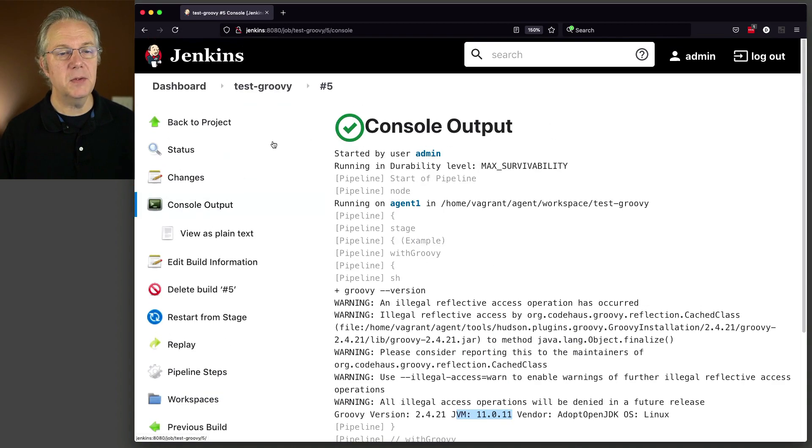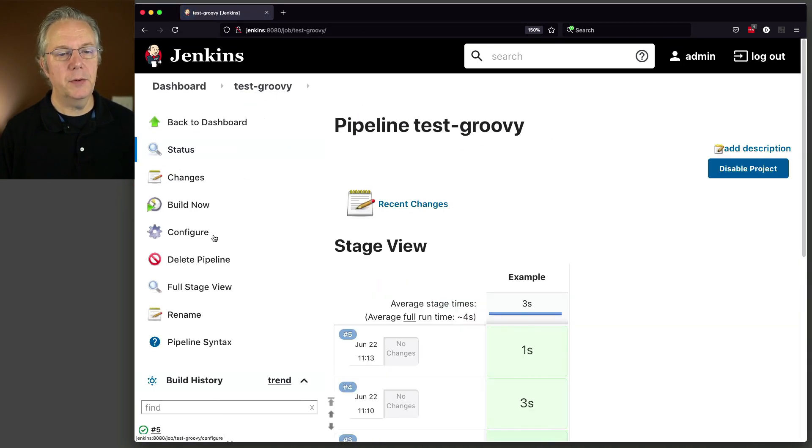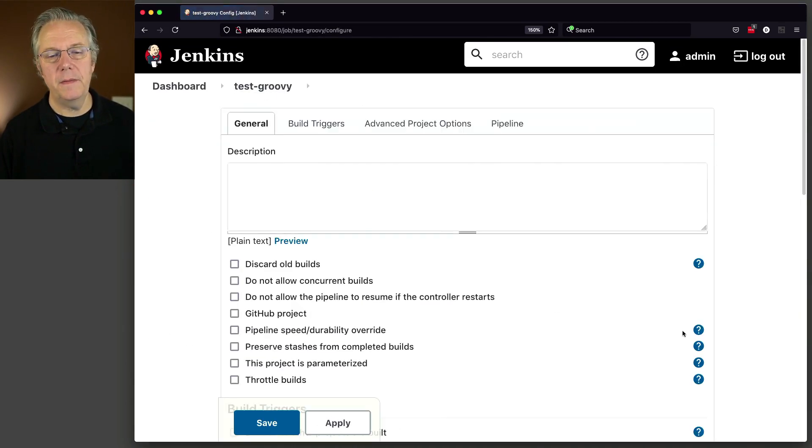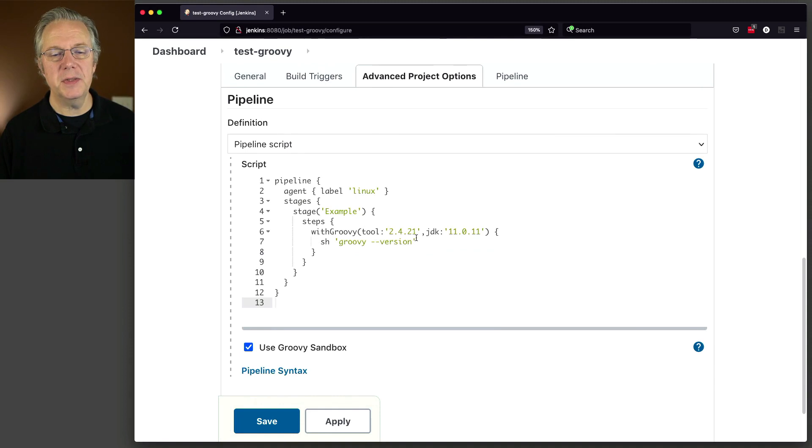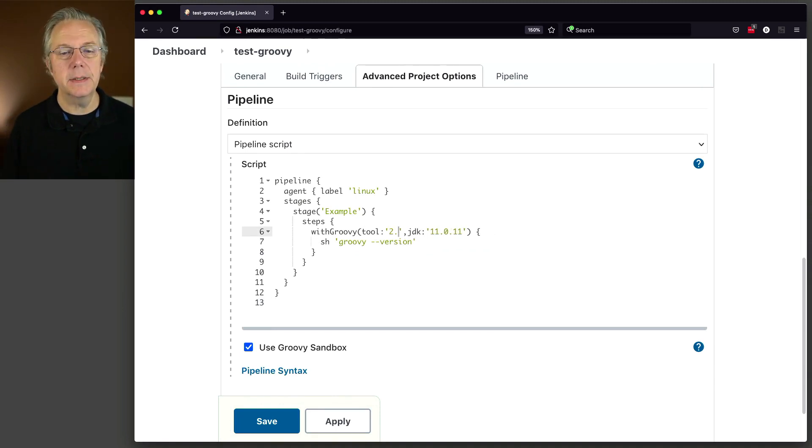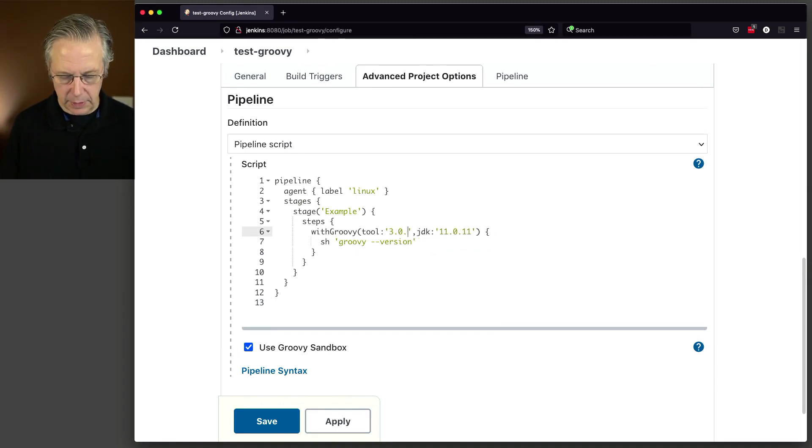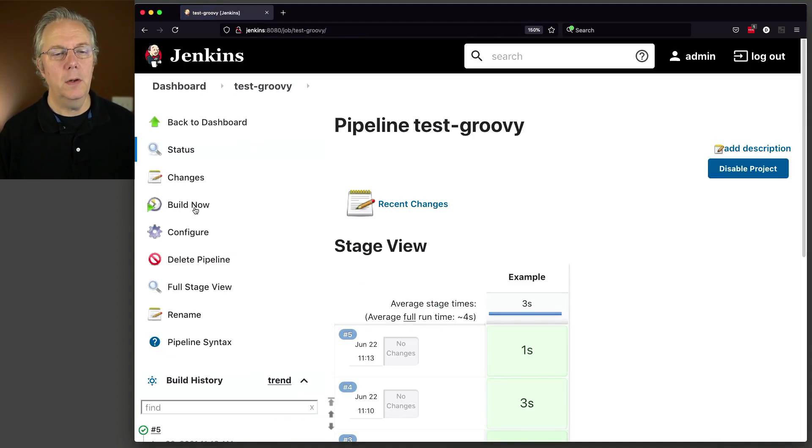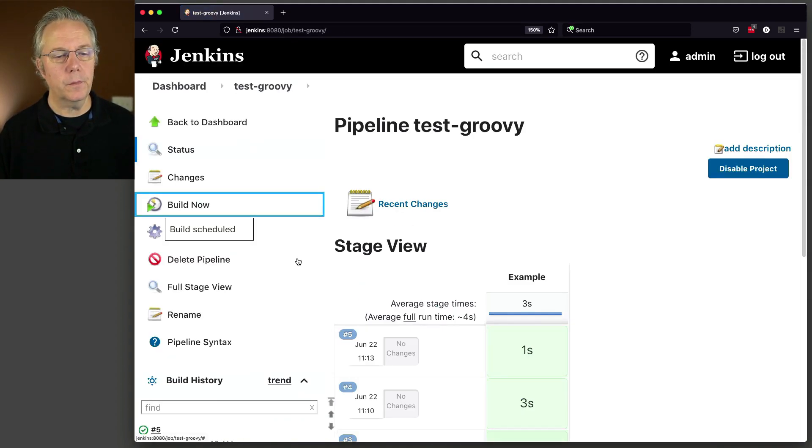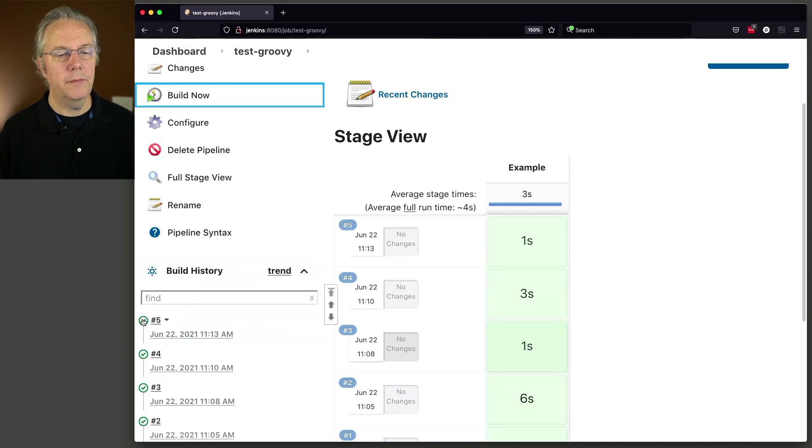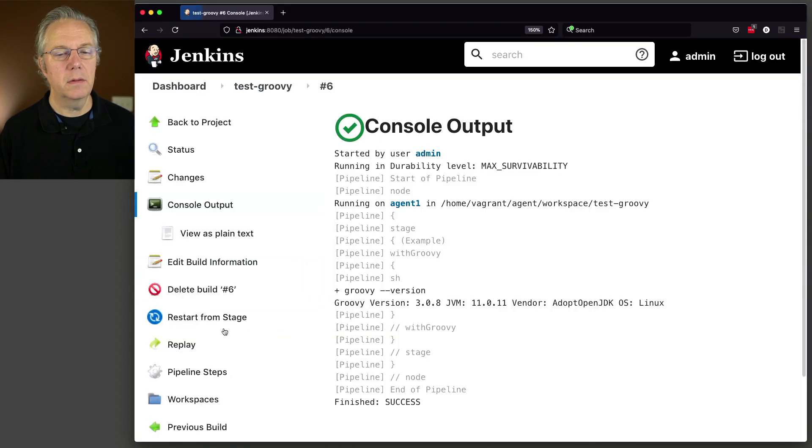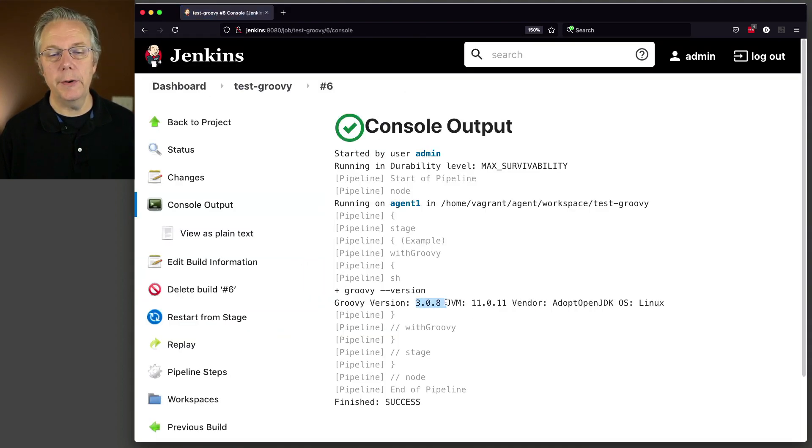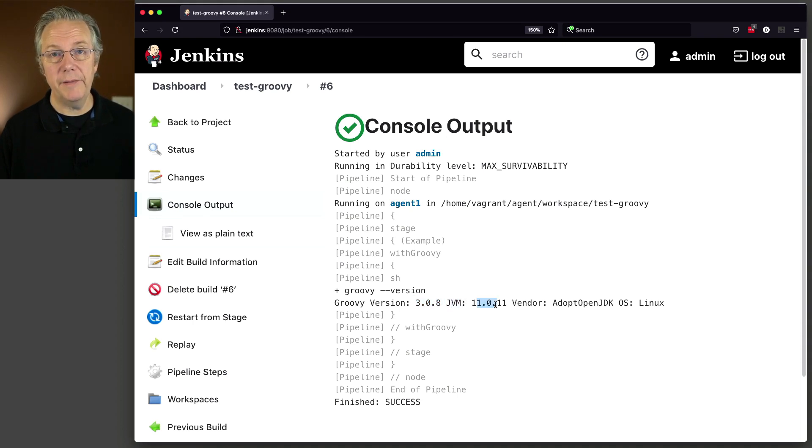Now, let's modify this one last time. Test Groovy configure. Let's change this back to 3.0.8. Click Save. One last run. If we take a look at 6, we can see here the Groovy version is 3.0.8 using the JVM of 11.0.11.